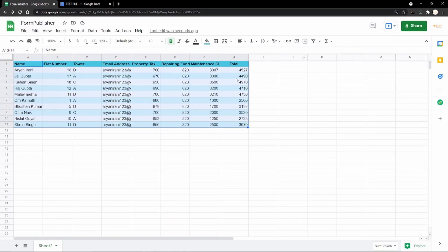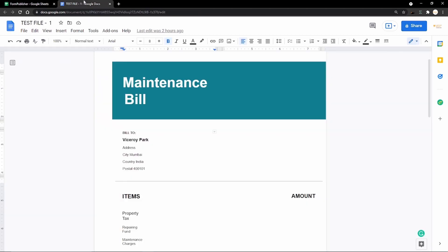After installing, you'll receive a welcome email from Form Publisher. Now we're going to work on the template.